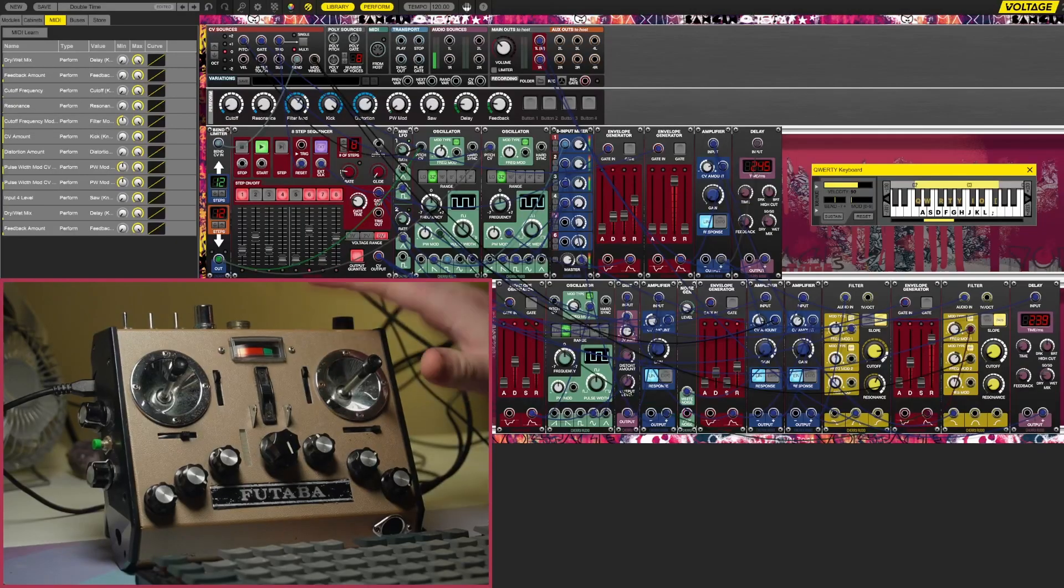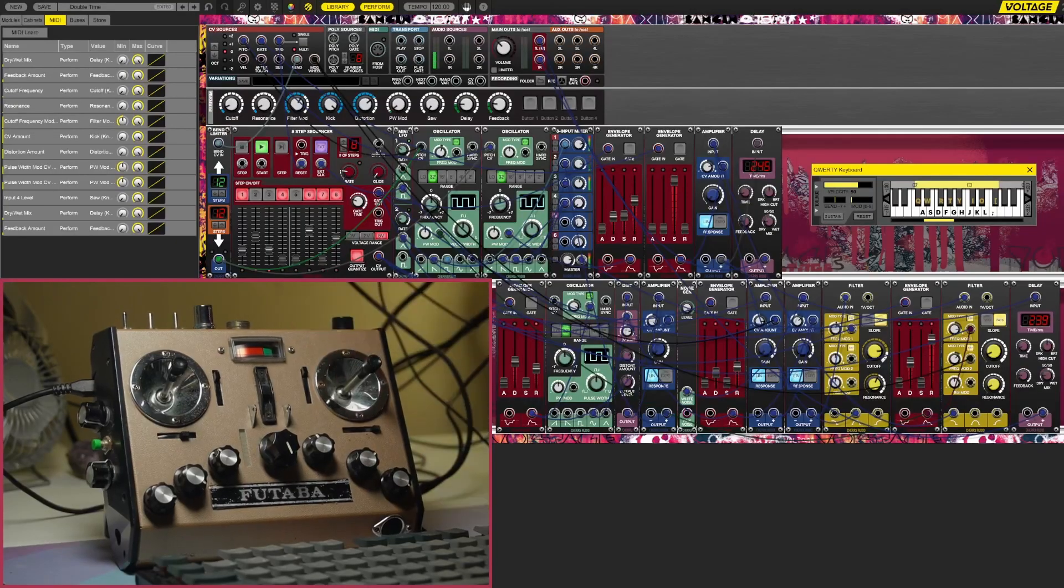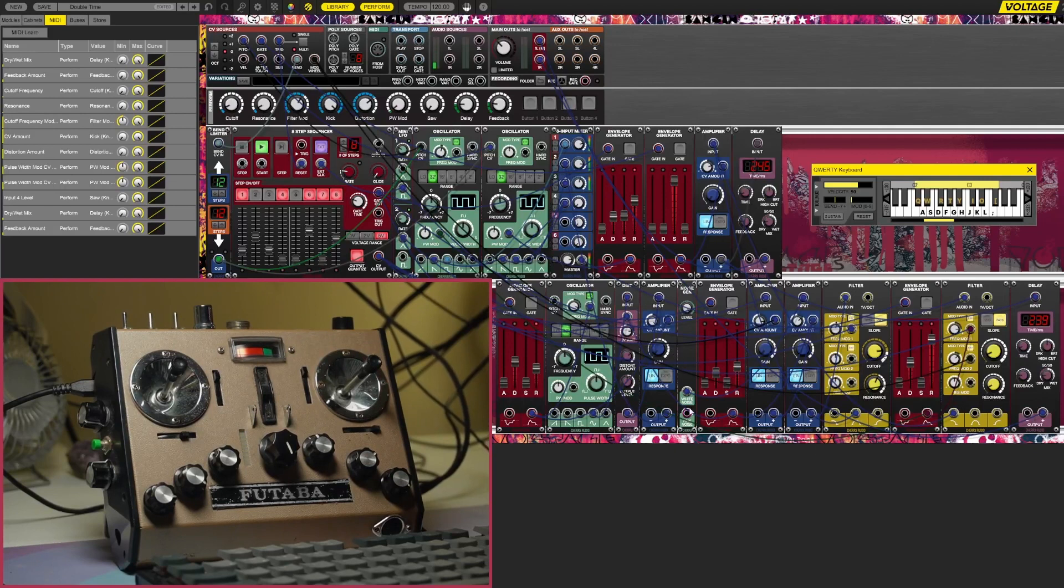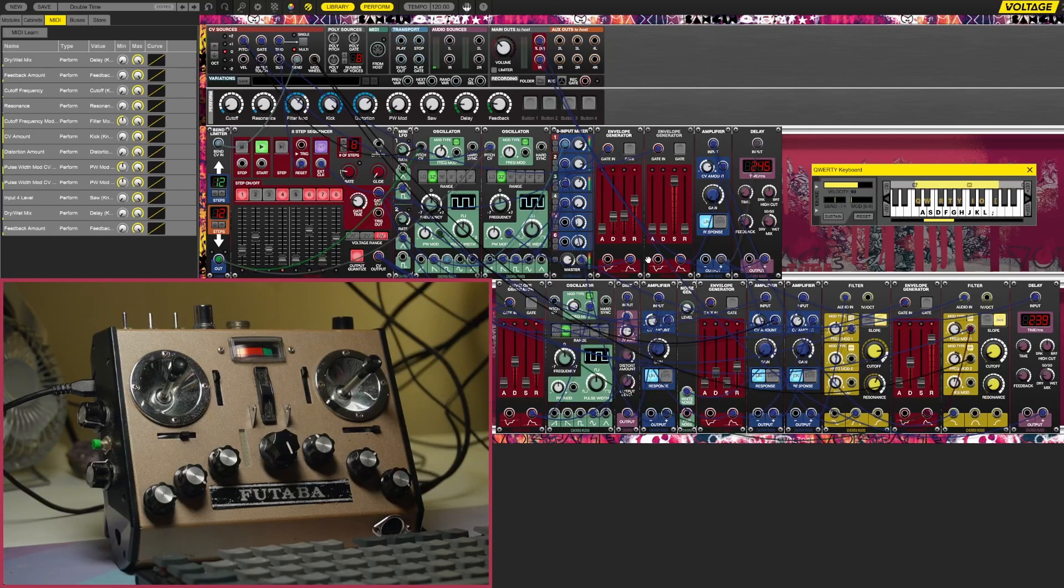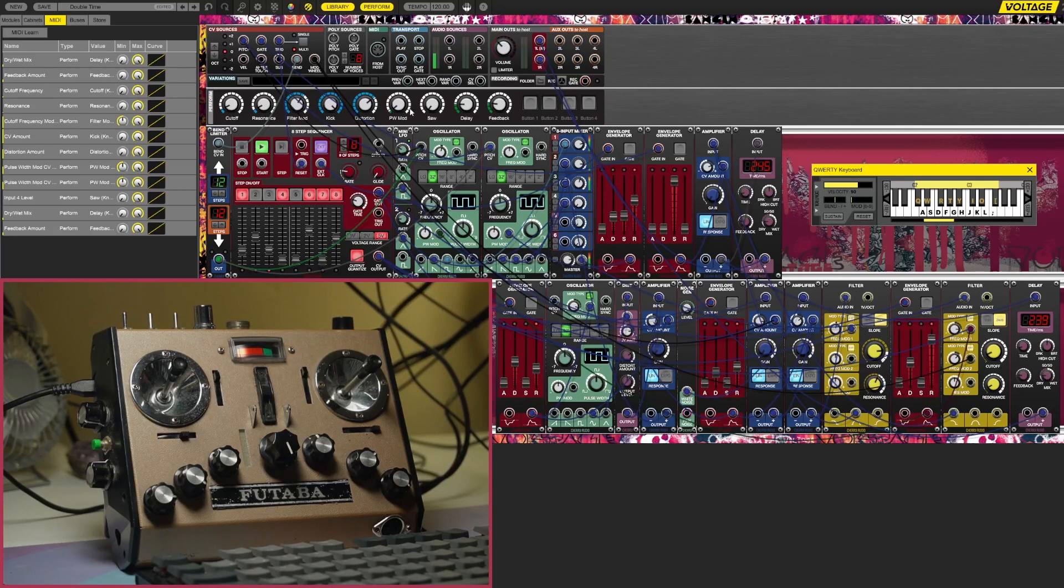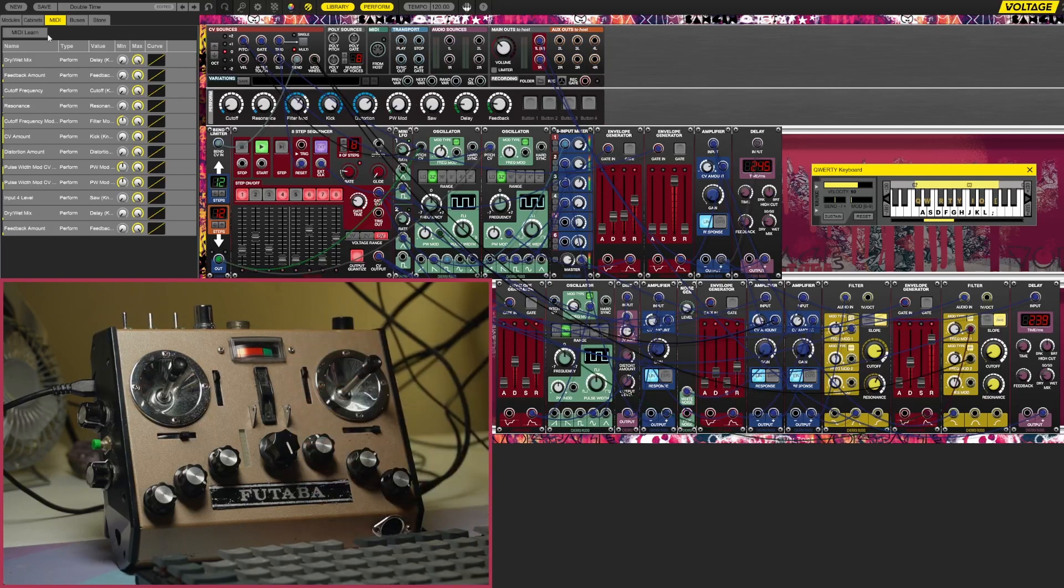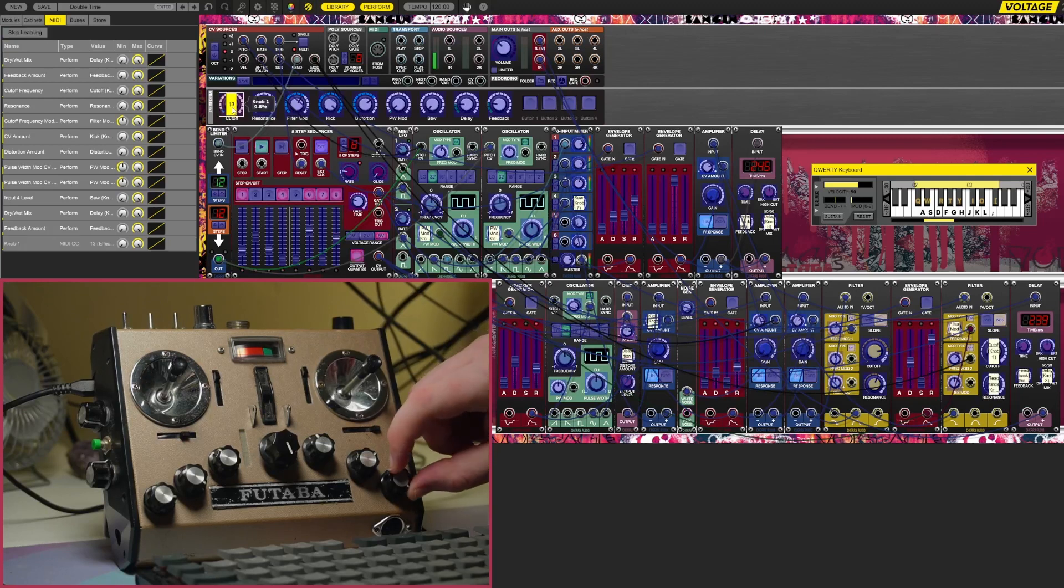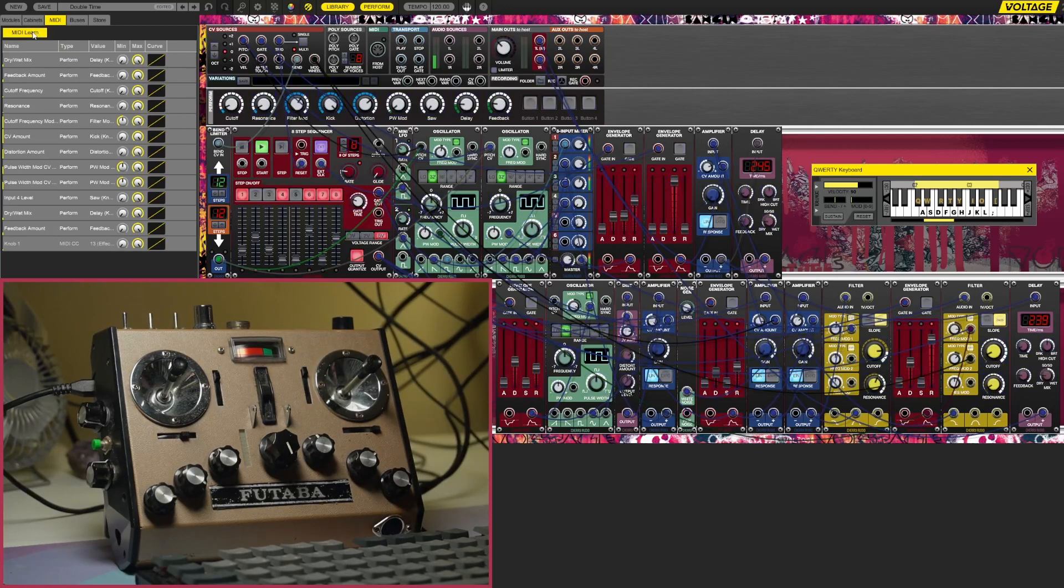So let me show you how this controller actually works. I'm here in Voltage Modular and I can use this MIDI controller now to control different parameters of this virtual synthesizer. We've got some performance knobs here that we can map to this MIDI controller. I'll just do one of them to show you how that works. I'll come here to MIDI learn, click on the cutoff, and then I just twist one of these knobs and it's going to pick that up and map it to that dial.